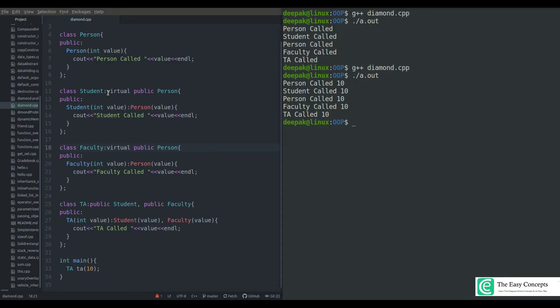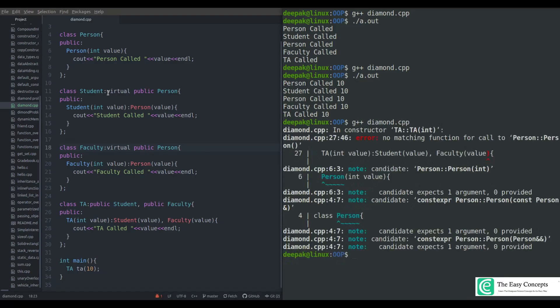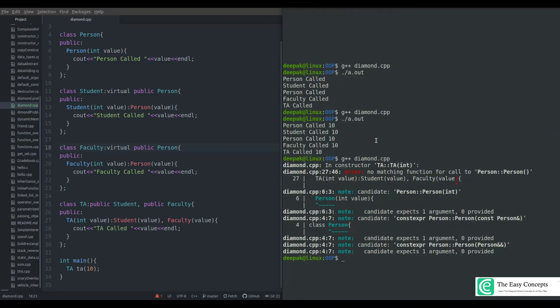Everything is clear — we have just put the virtual keyword. Now try to run this program. Compiling... there is an error. Read this error and try to find out what it is — pause the video for a few seconds. The first line tells us about the error: in constructor TA there is 'no matching function call to person(int)'. I'll make it smaller so you can read it clearly — it is saying no matching function call to person, meaning it is trying to call the default constructor of the Person class.